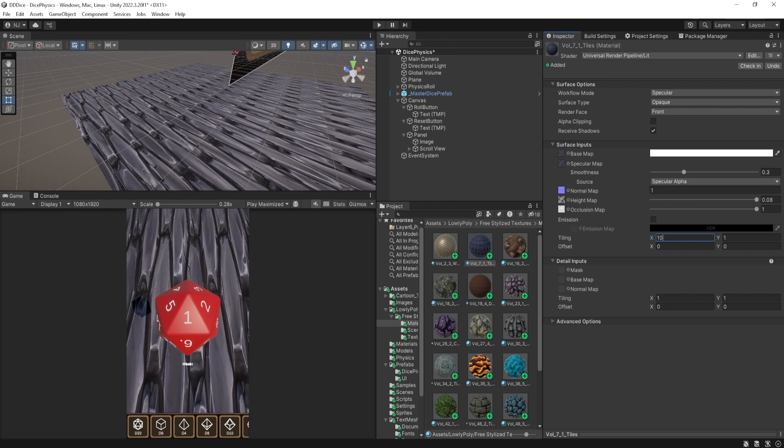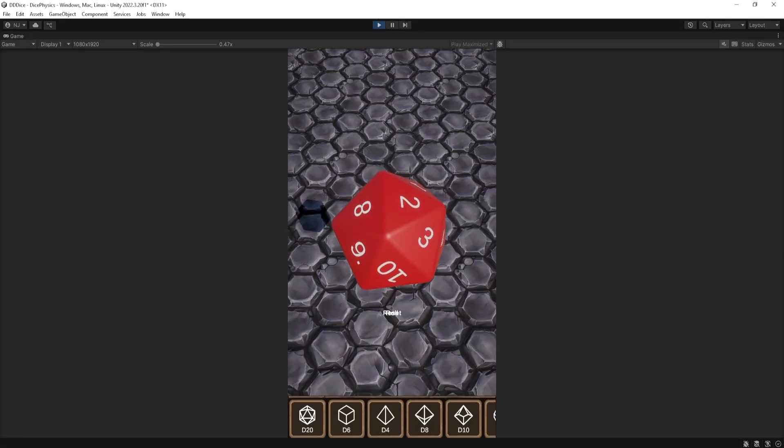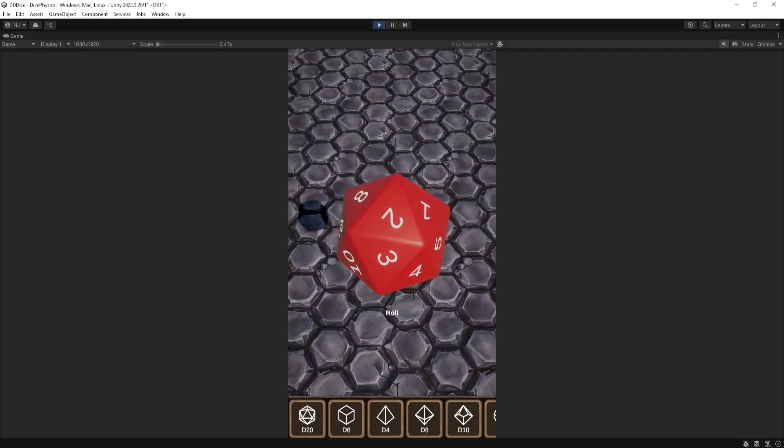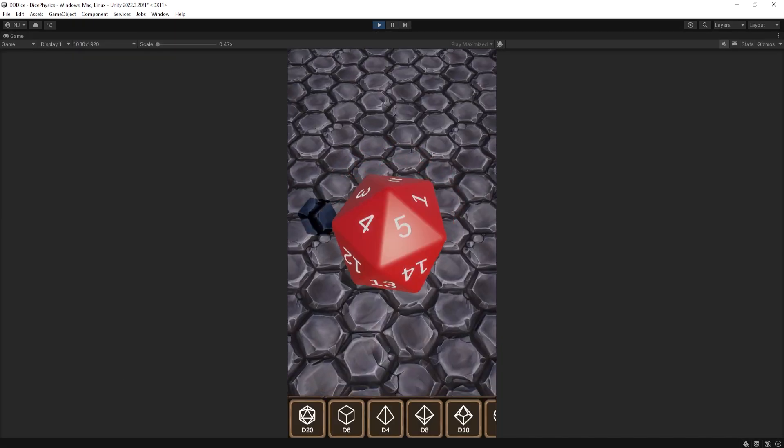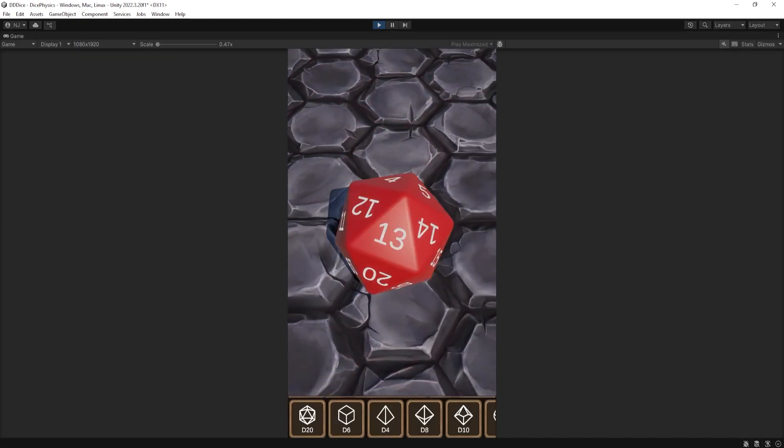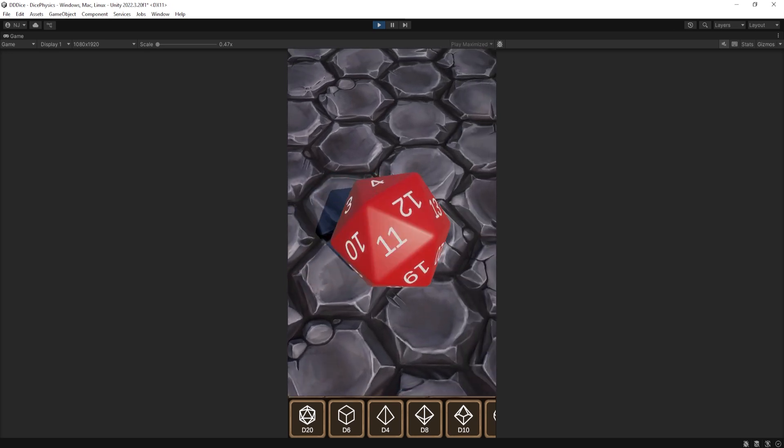I'm going to adjust the tiling. And then I can test my project. And here you can see that it's working. And now I have a textured ground plane.